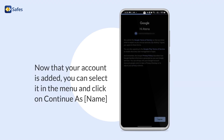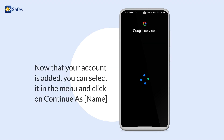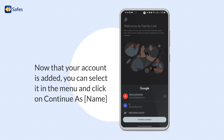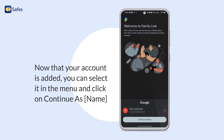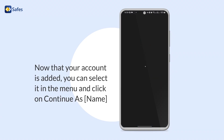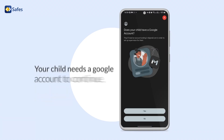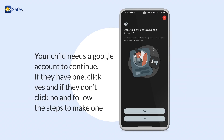Now that your account is added, you can select it in the menu and click on Continue As with your name. Your child needs a Google account to continue. If they have one, click on Yes, and if they don't, click on No and follow the steps to make one.